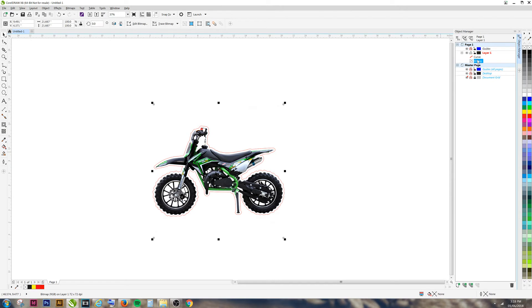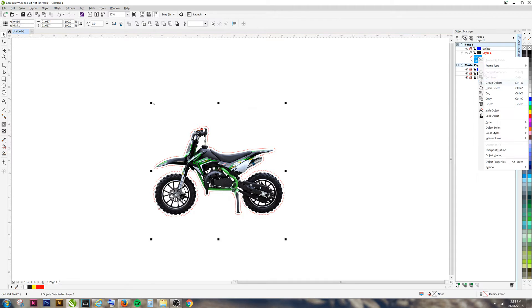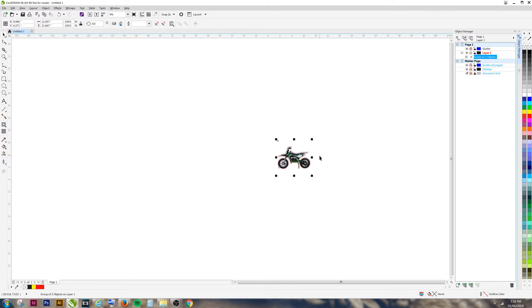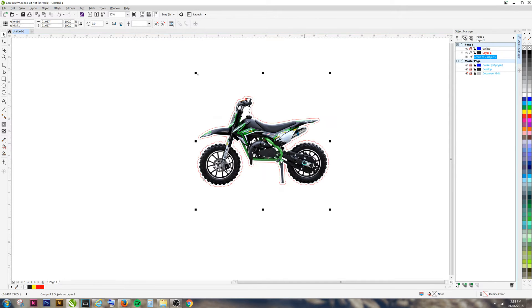Now we can group our bitmap and our curve together. Once these are grouped together, you can now resize them.